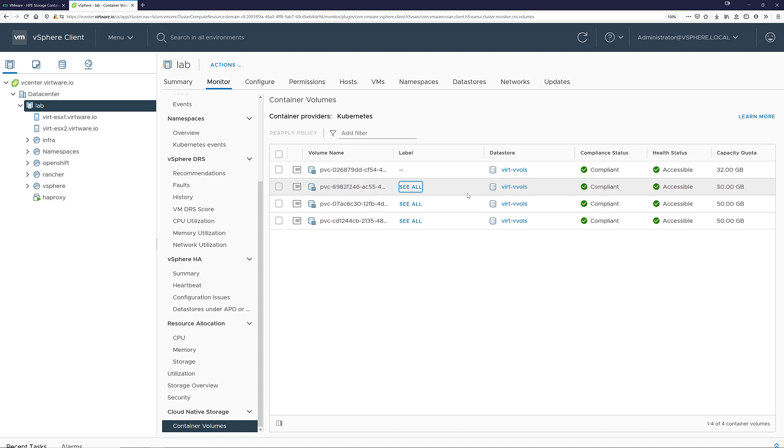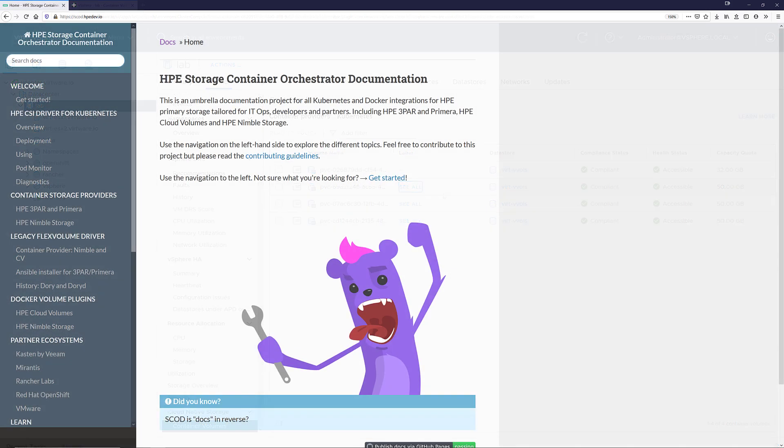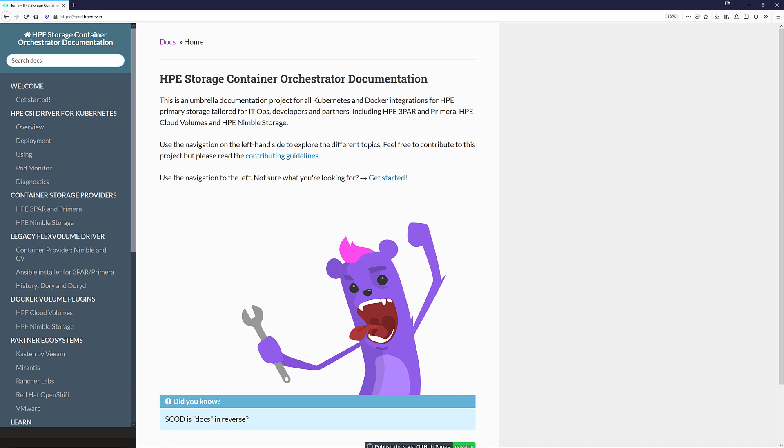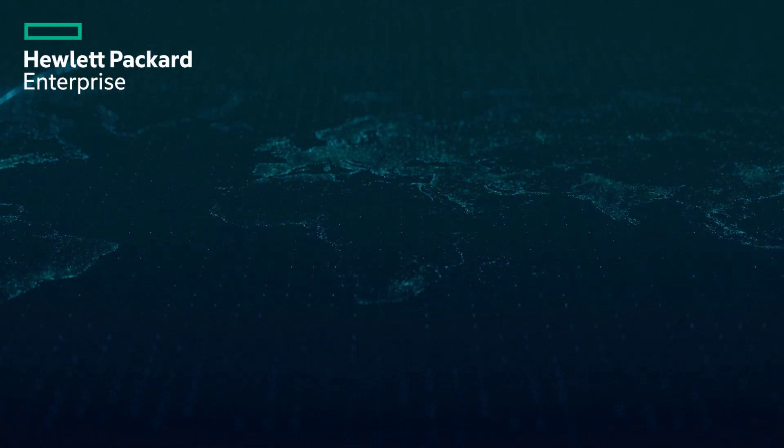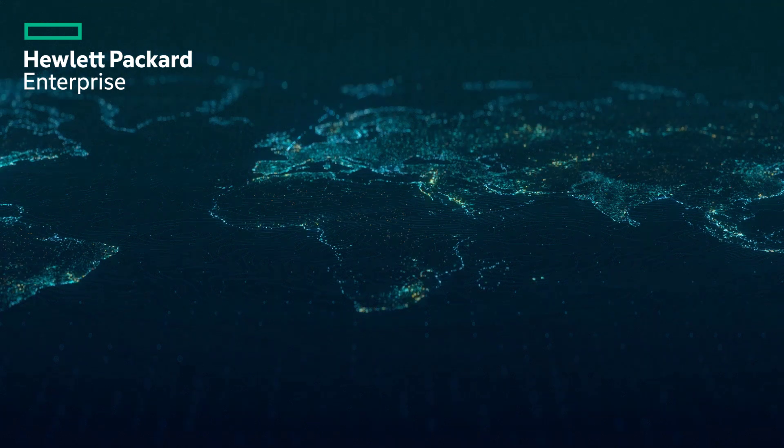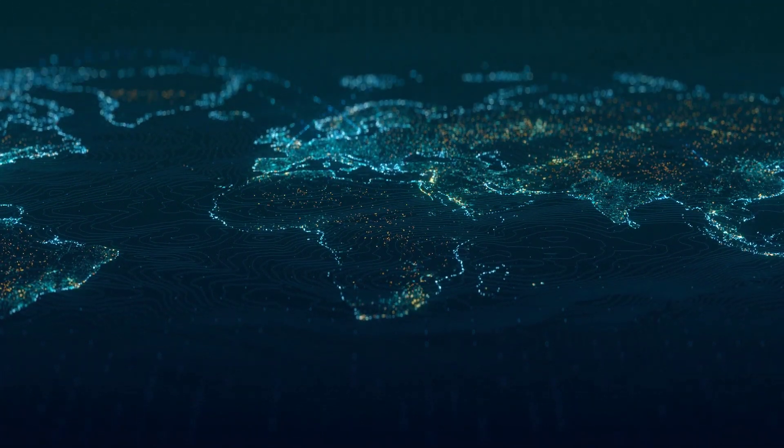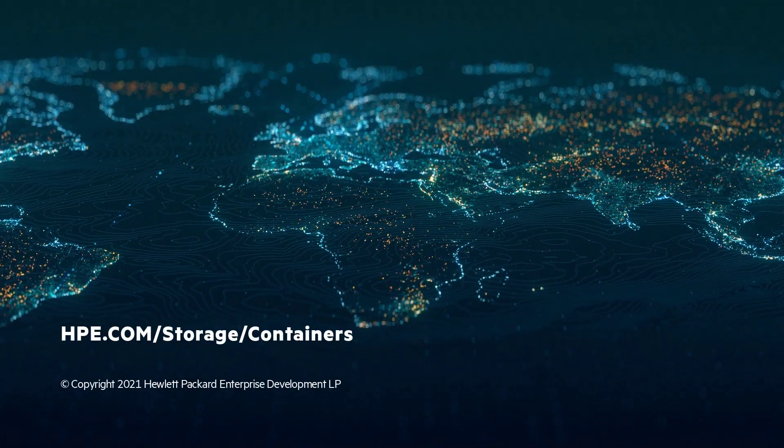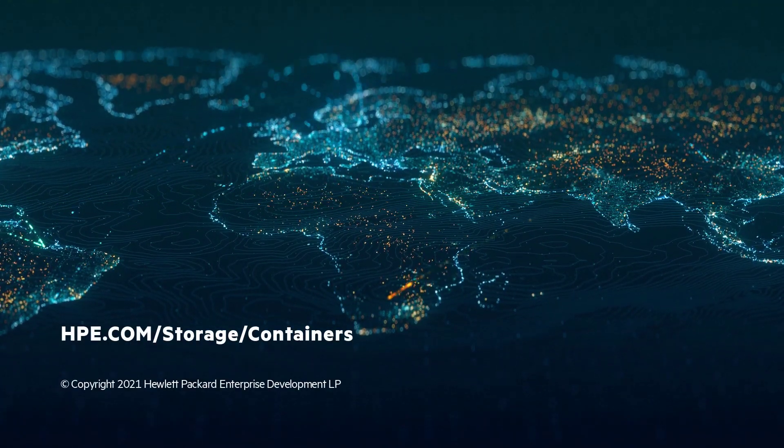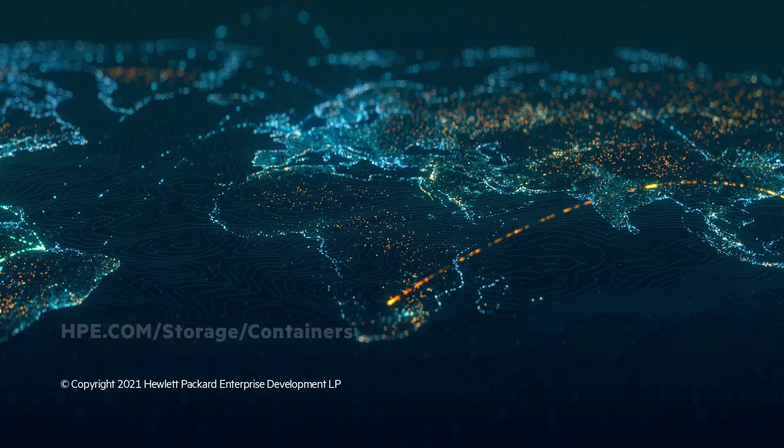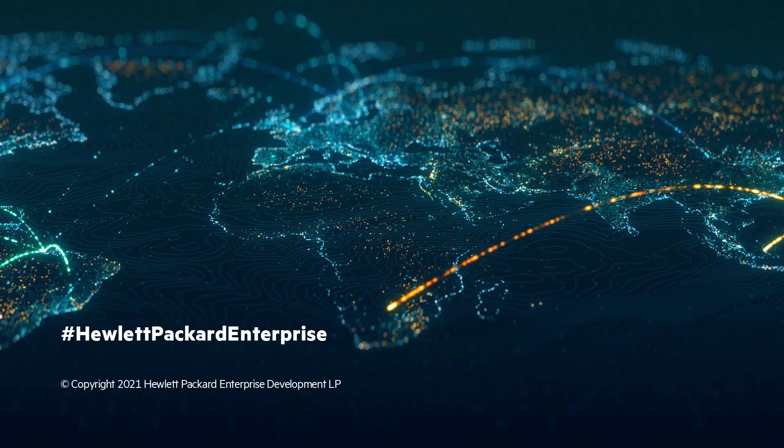I know this was a longer demo, but I wanted to show off all of the options that are available within the cloud-native storage when using HPE storage. As always, if you want to learn more about this or the HPE CSI driver for Kubernetes, head over to scod.hpedev.io or to learn more about HPE storage and containers, check out hpe.com/storage/containers. Until next time.